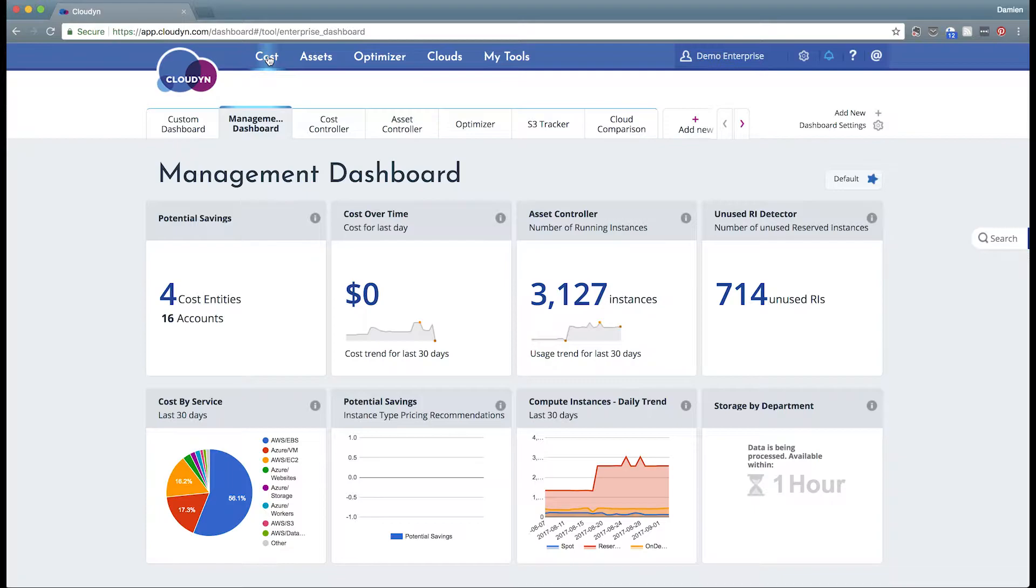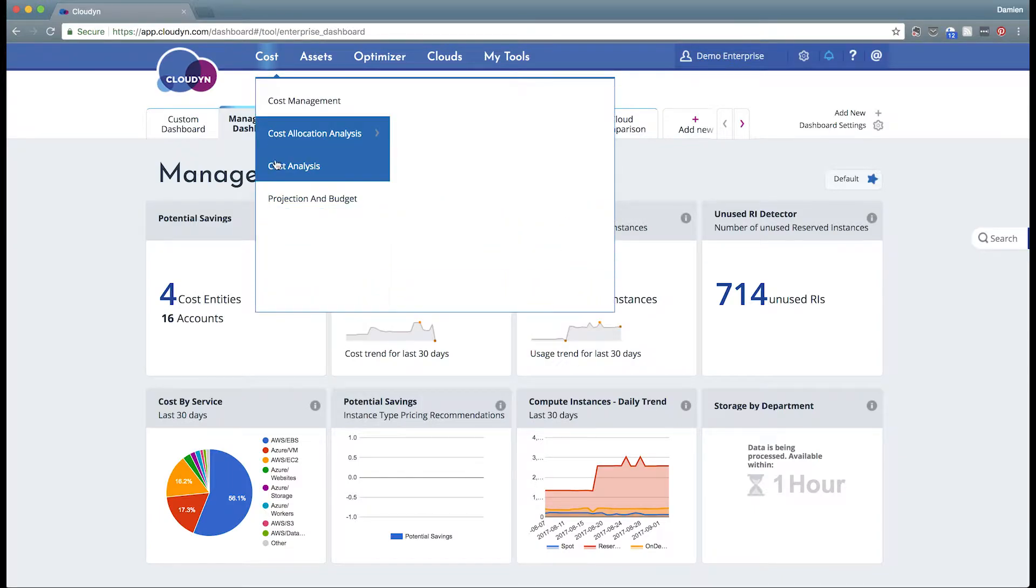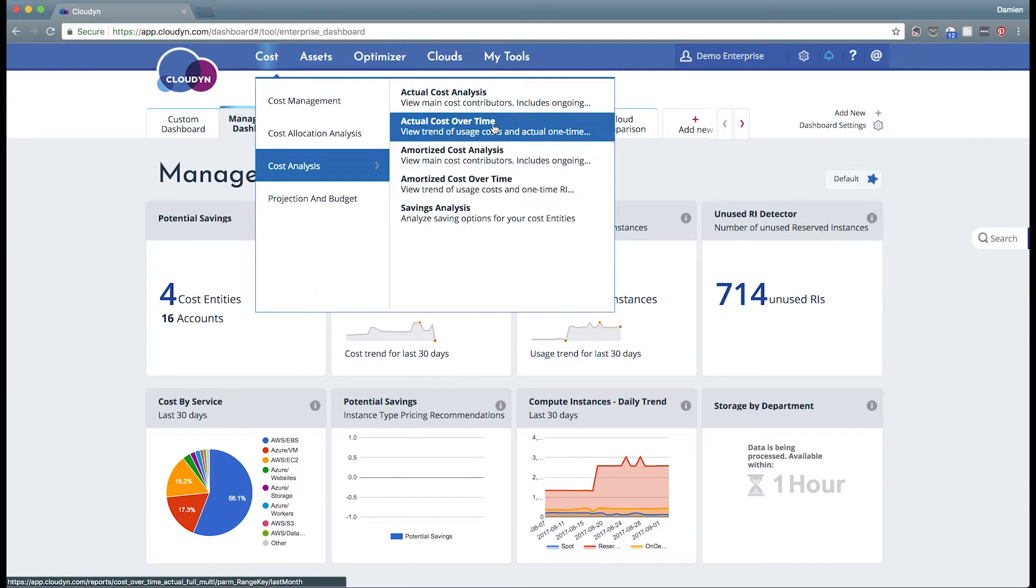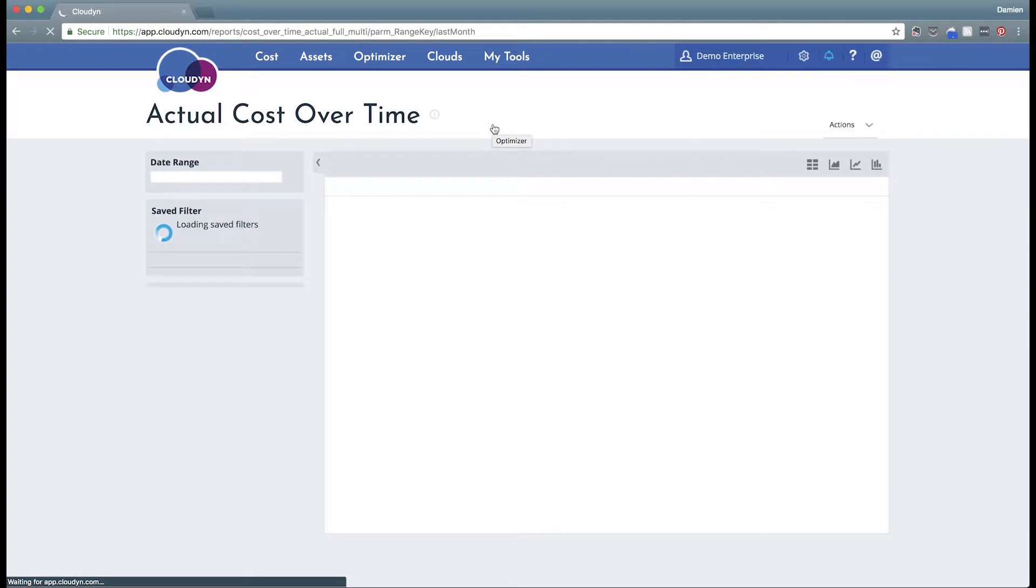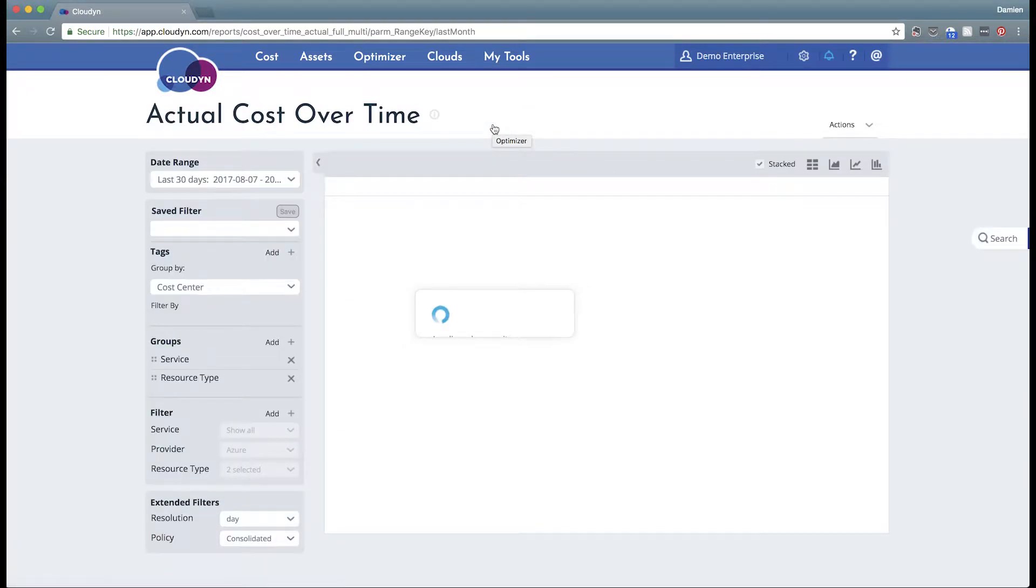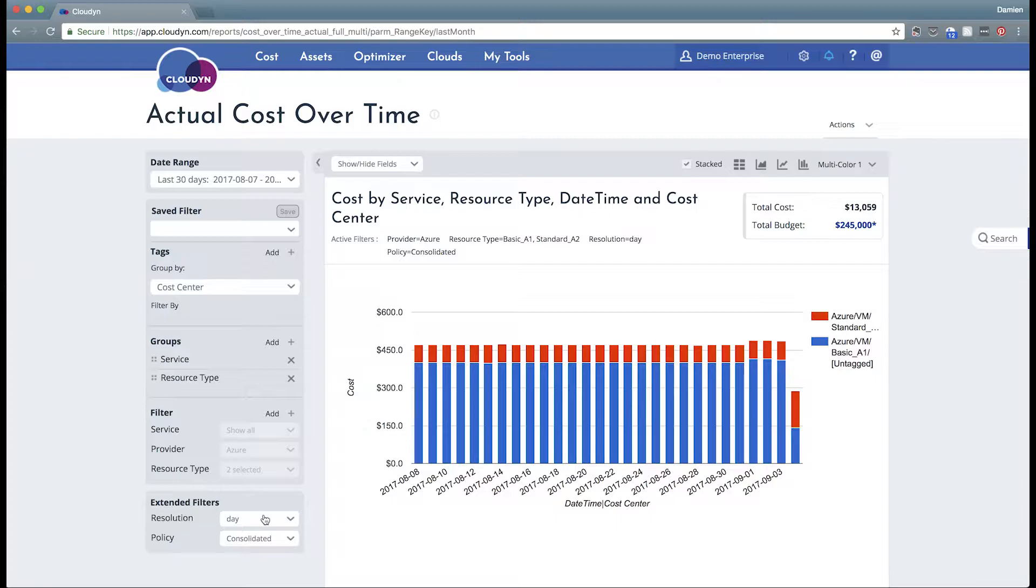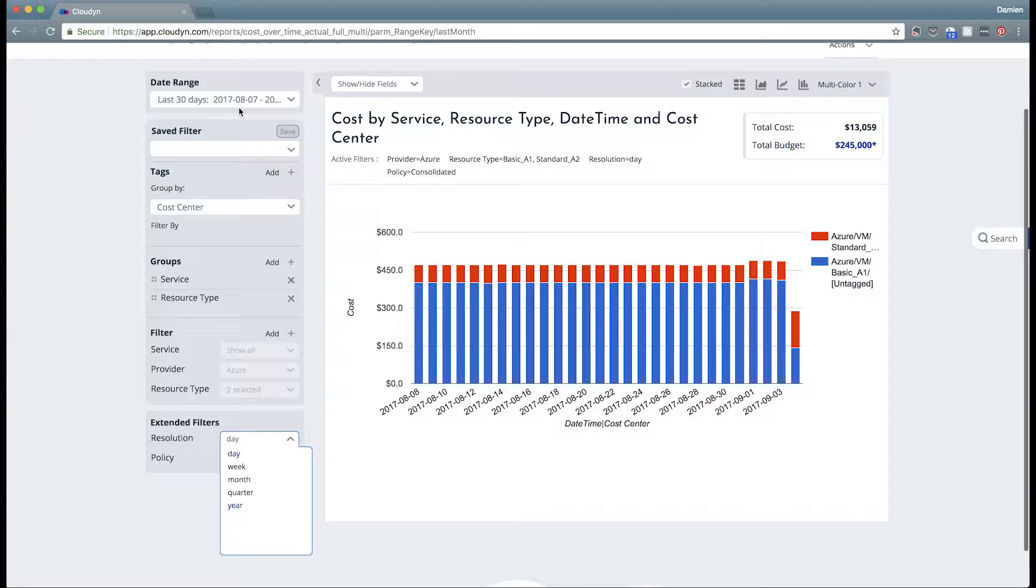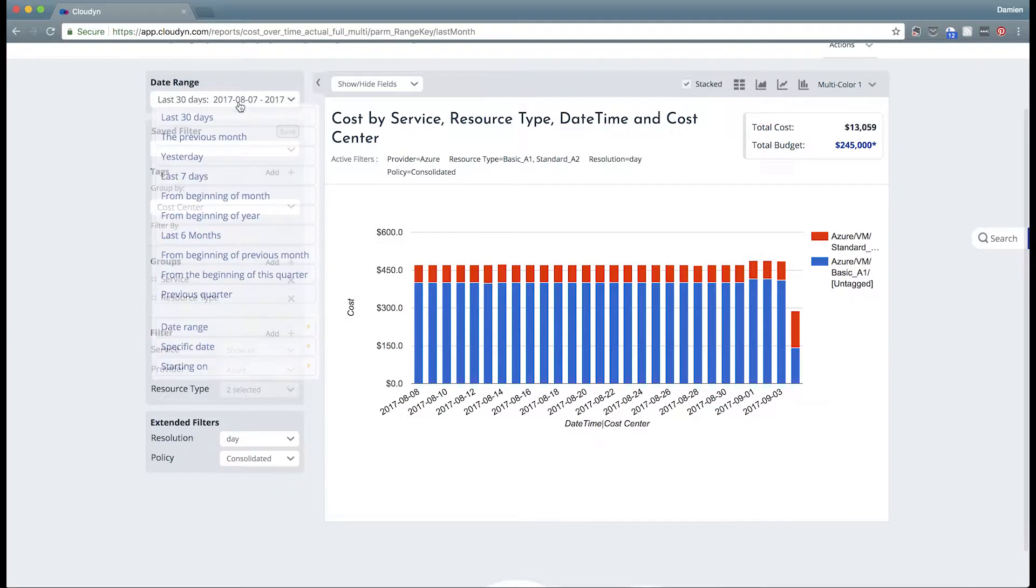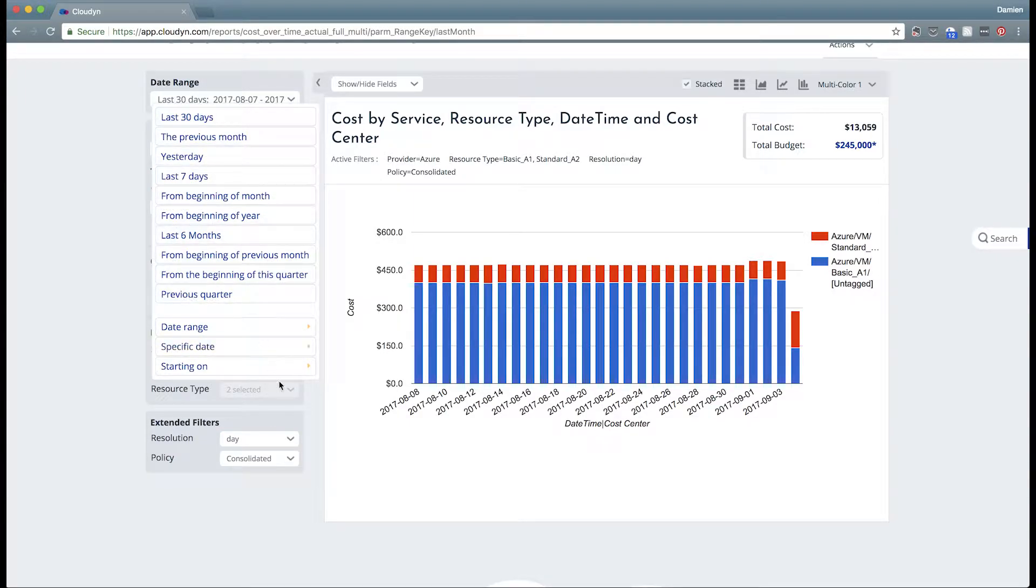So let's go there under cost, cost analysis, actual cost over time. This will break out our spending by days by default but we can change our resolution to weeks, months, quarters, years and as before we can also change our date range to any of the options in here.